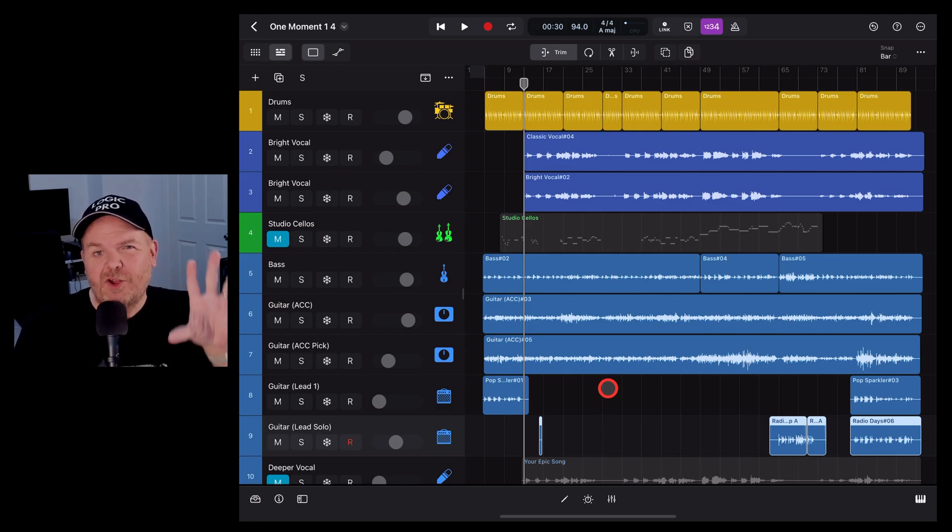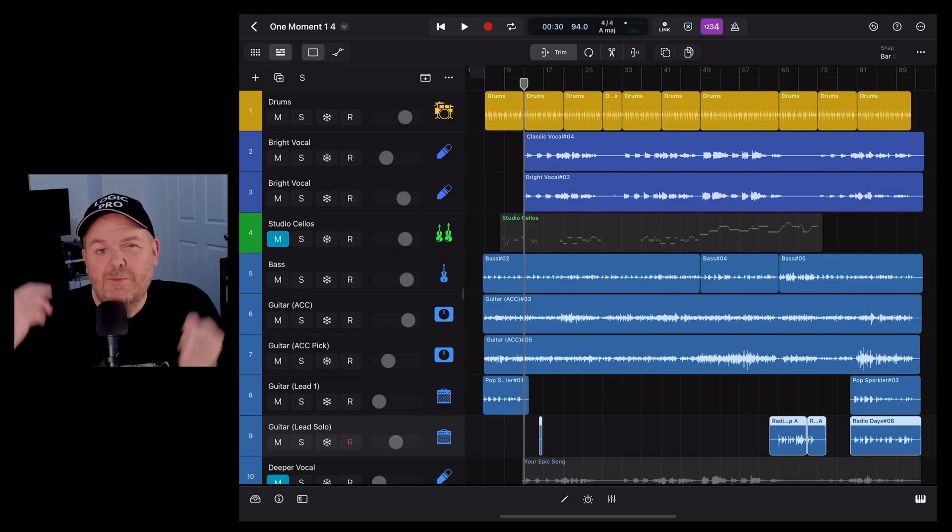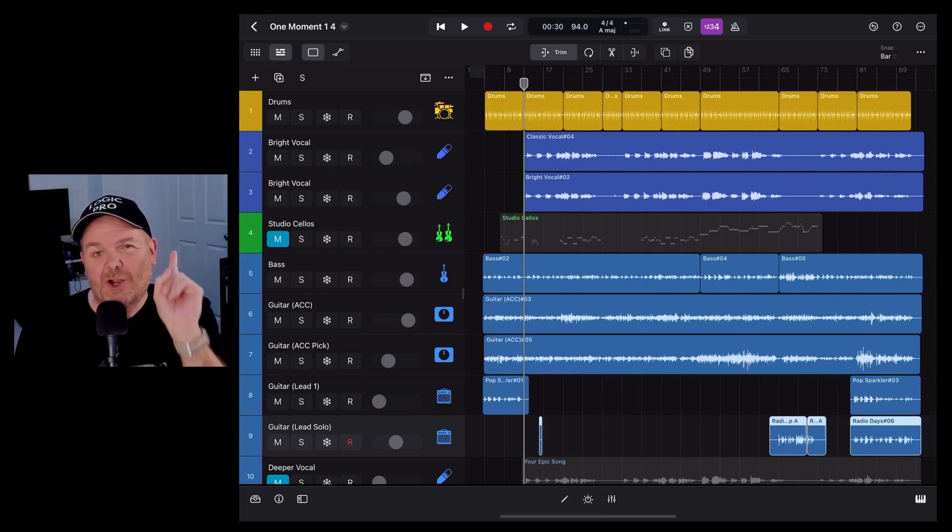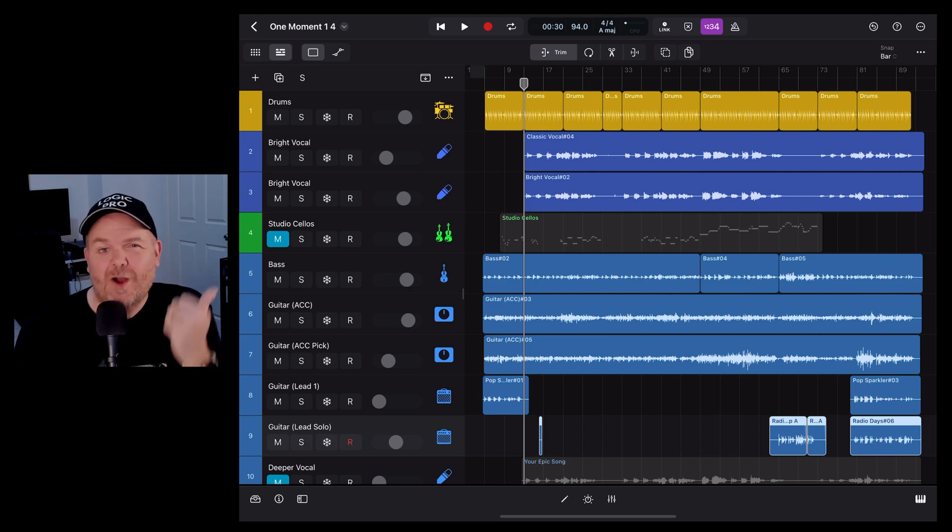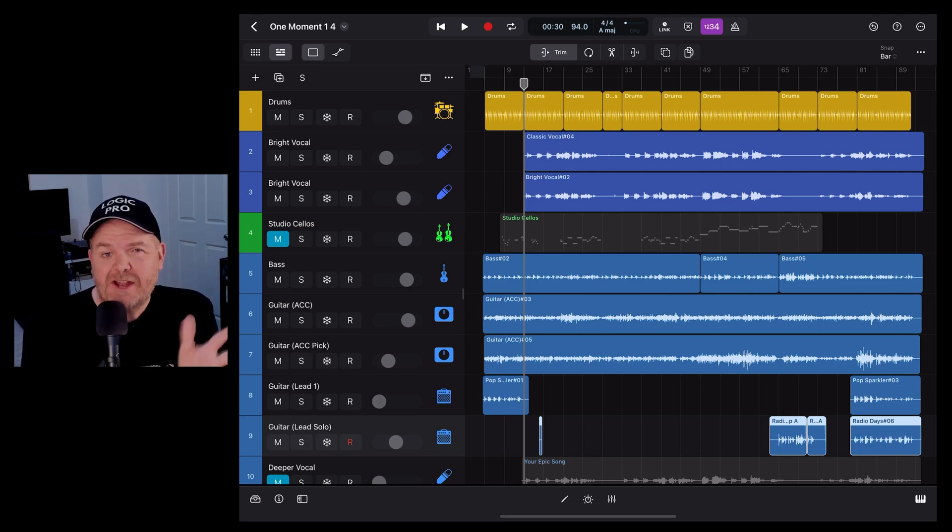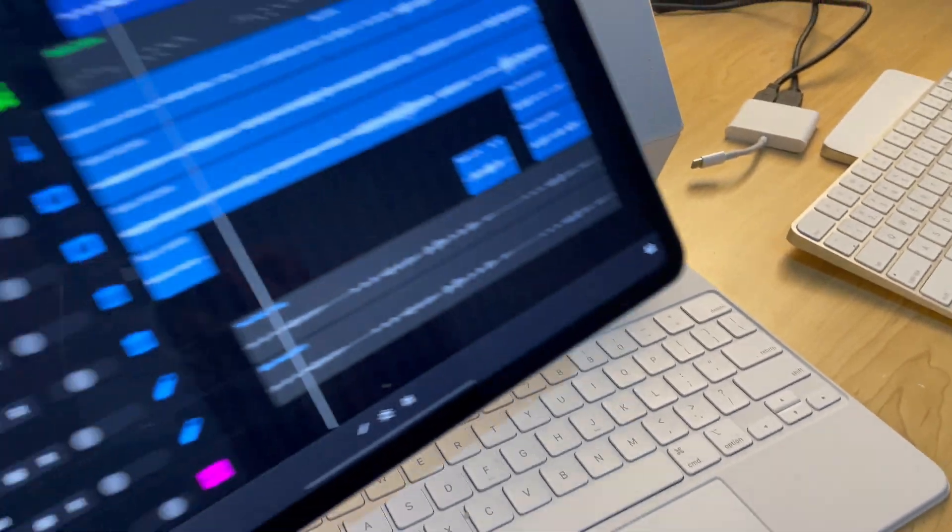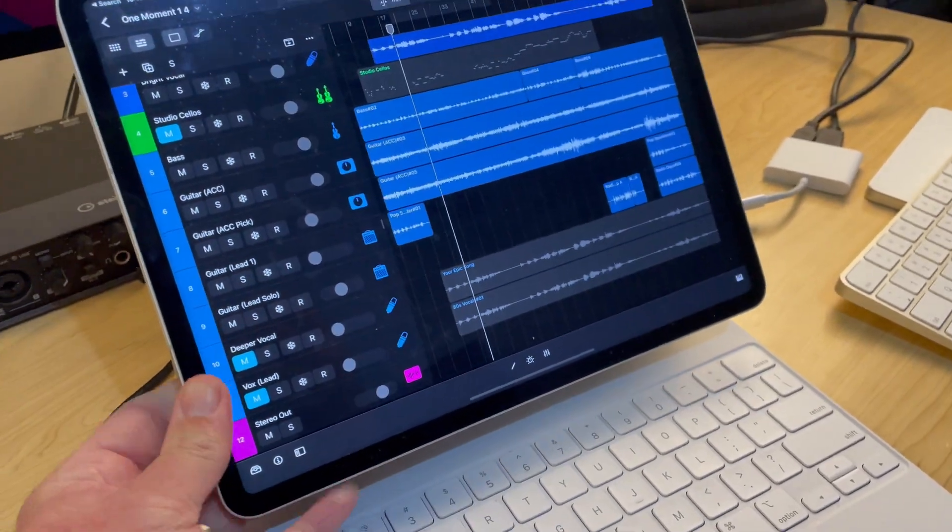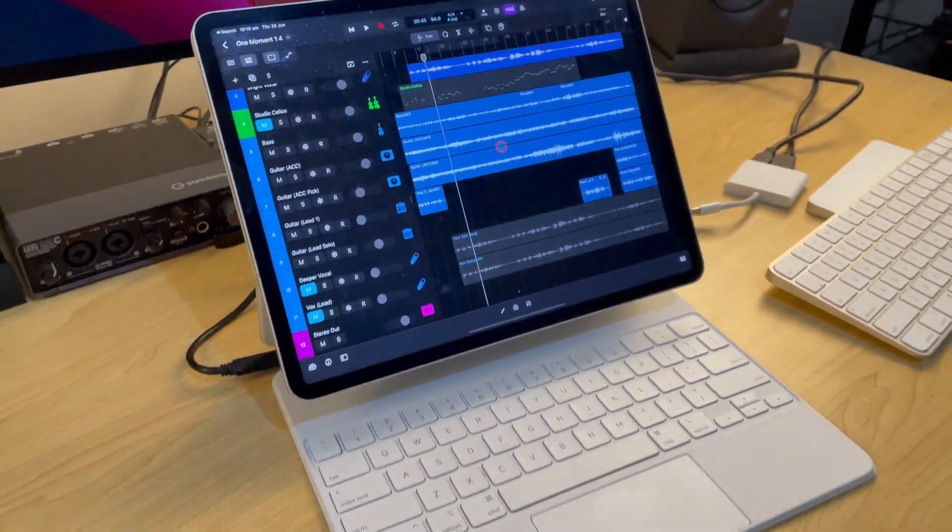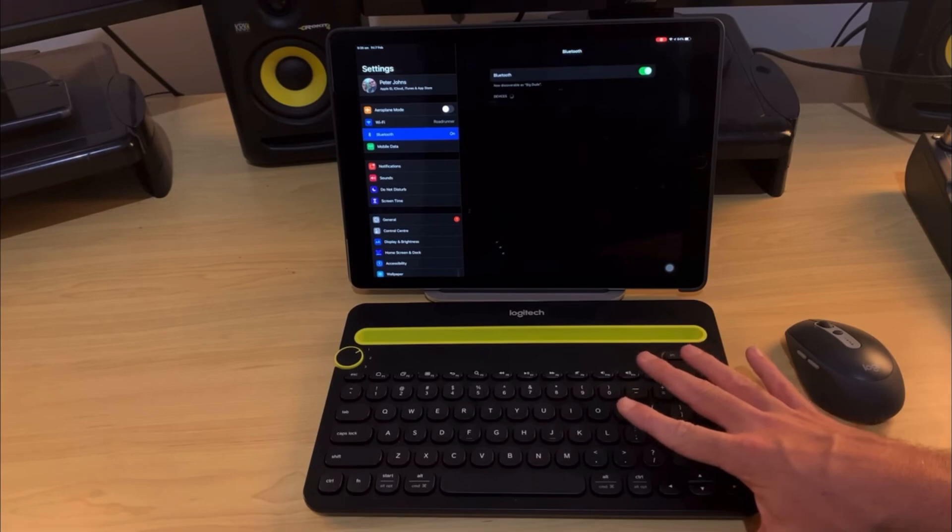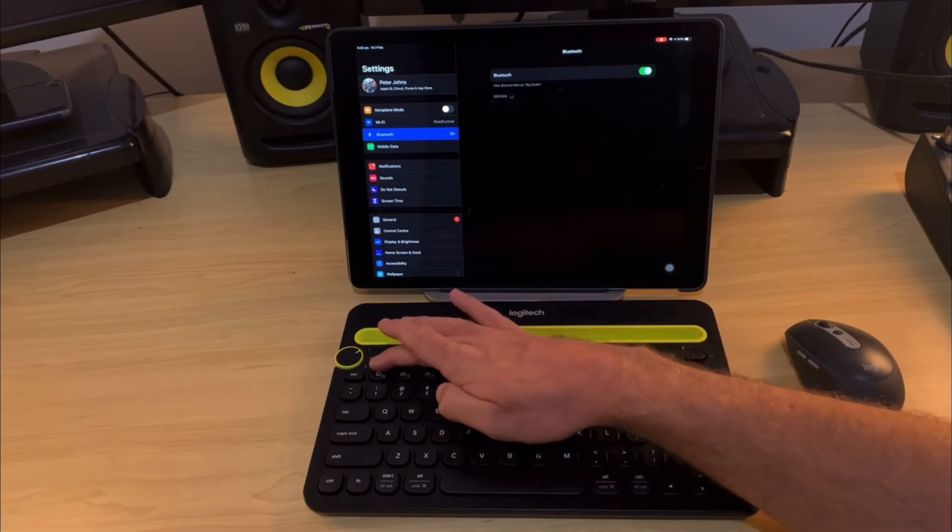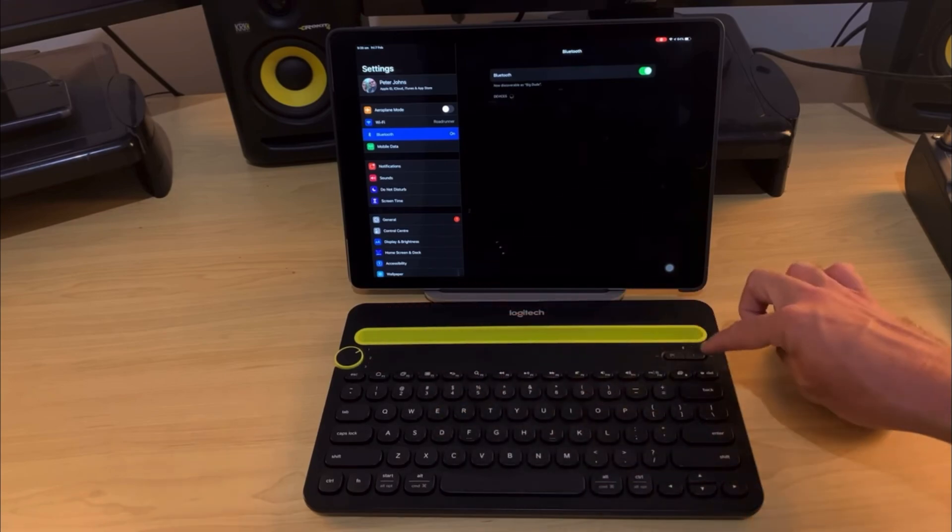In this video, I'm giving you the 10 most useful keyboard shortcuts in Logic Pro for iPad. First, you'll need to connect up a keyboard. If you're using a magic keyboard or a folio case, it'll connect and be used straight away. If you're using a Bluetooth or USB keyboard, check out the video linked up there and in the description for instructions on how to get connected.